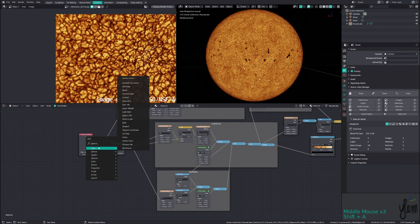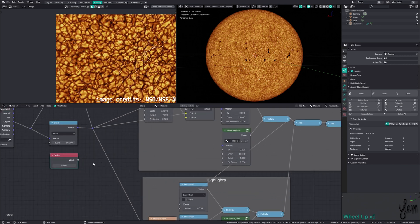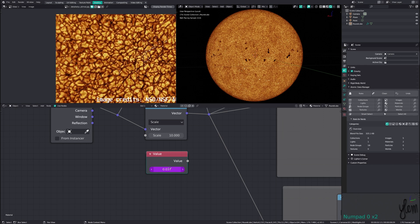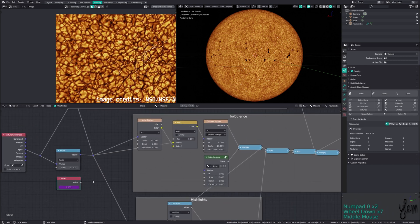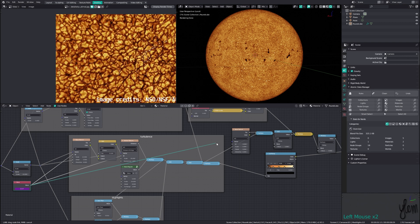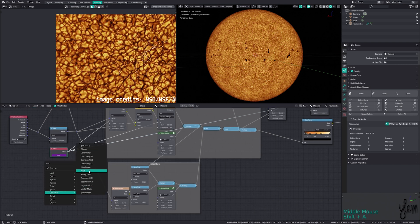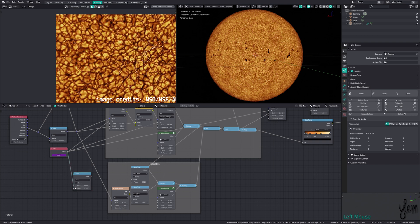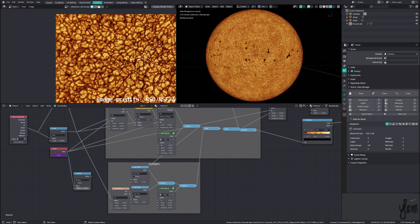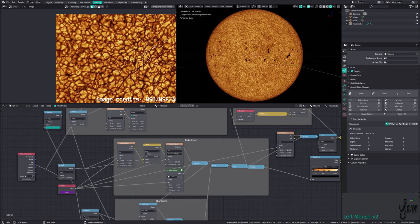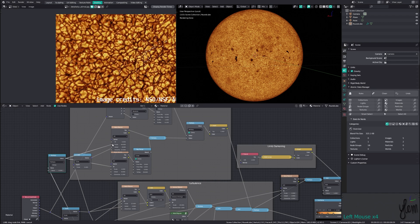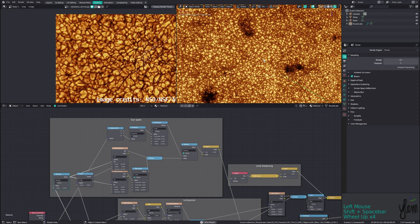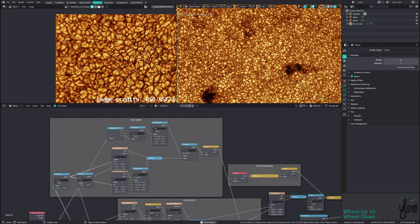First we'll add an input value node and use this as our driver. Adding a simple driver with #frame divided by 2000 will get a value that changes over time. Next we'll change all our textures to 4D so we can animate, and plug in this driven value into the W. We want some of these textures to change at different speeds than the others so we can just add a multiply node inline to bring the values down. You can plug the driven value straight into the turbulence and the luminosity maps, multiply it by about a tenth for the highlights and halve it for the sunspot noise. Switching to Eevee you can see the motion we're getting in the material now and we're ready to set up the scene.